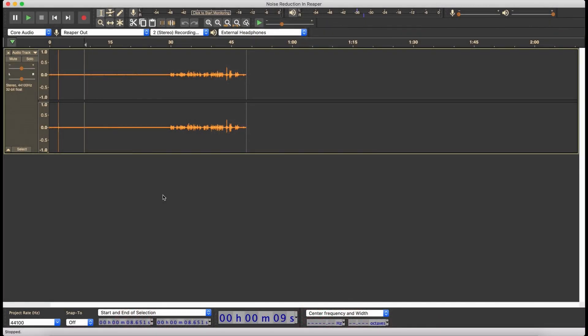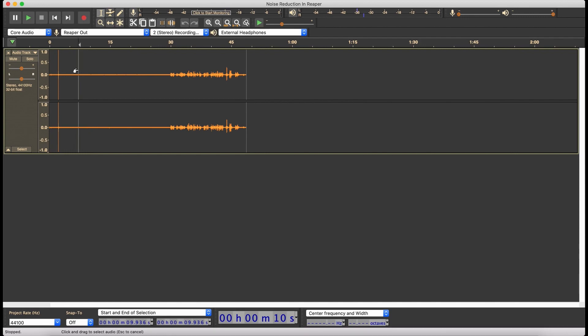All right, we are in Audacity. I have a recording here that's got some noise — it's like an AC unit or something in the background. Let's give that a listen.